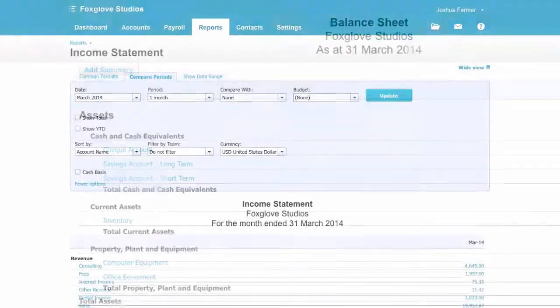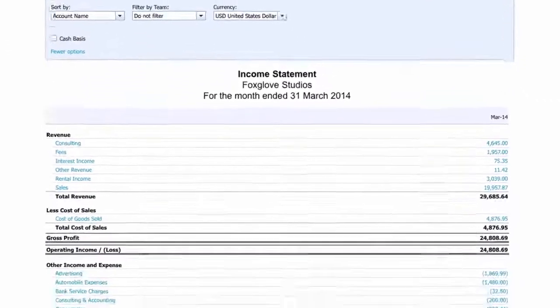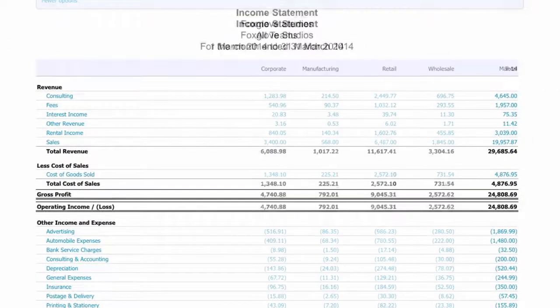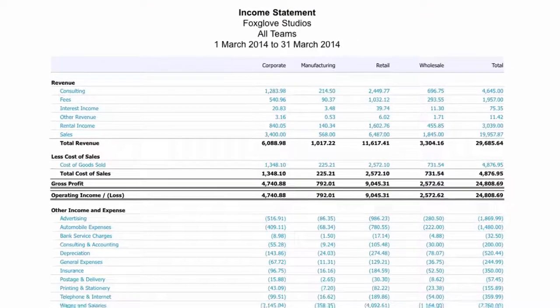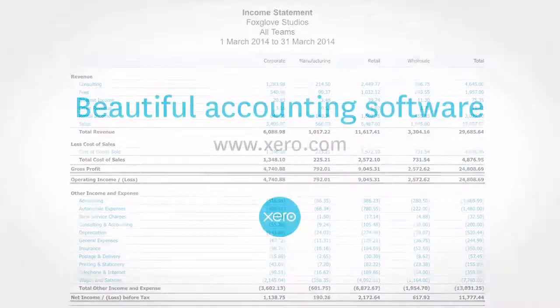With tracking and report grouping in Xero, you can see both the big picture and the detail exactly how you want it, without making your chart of accounts cumbersome. Easy.